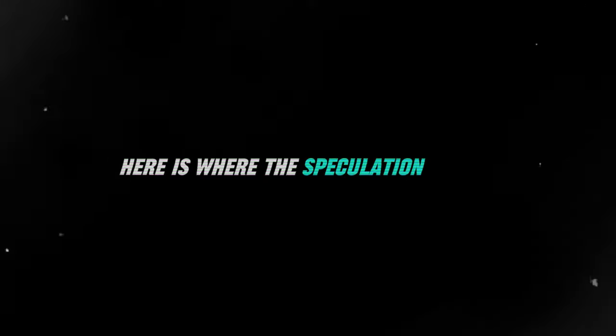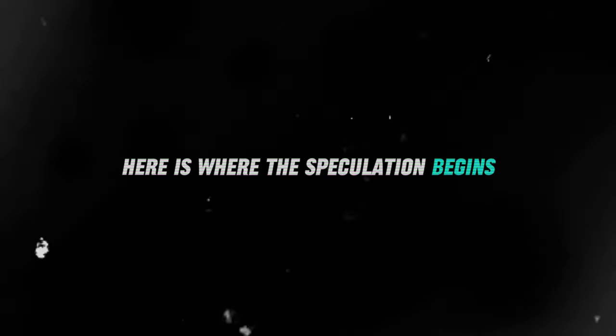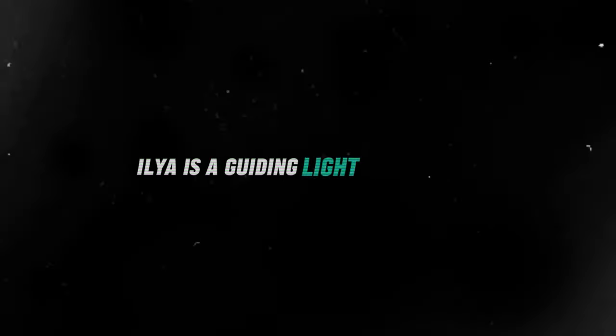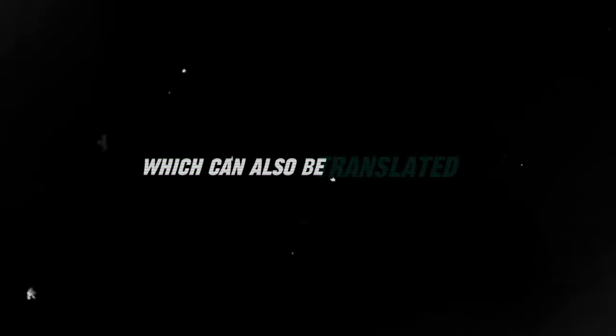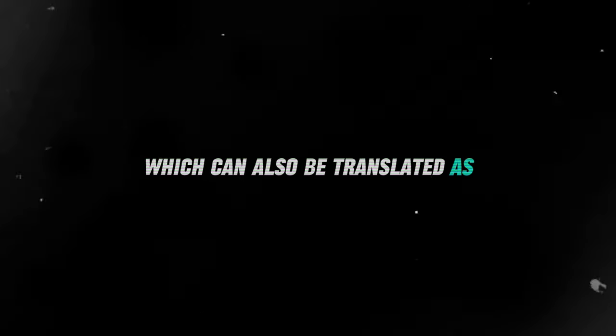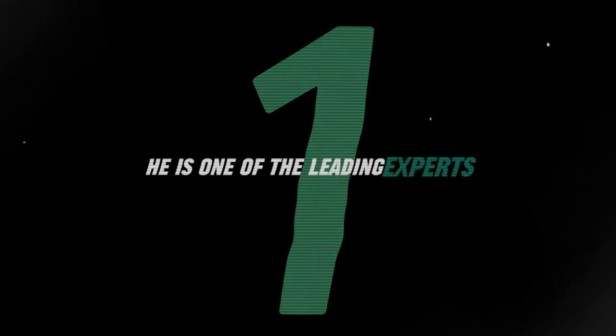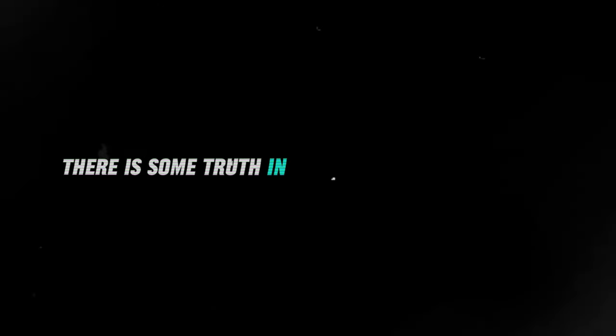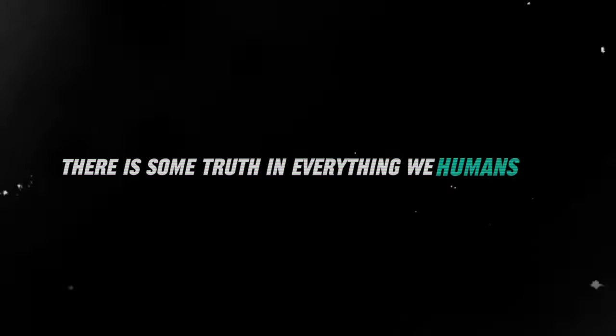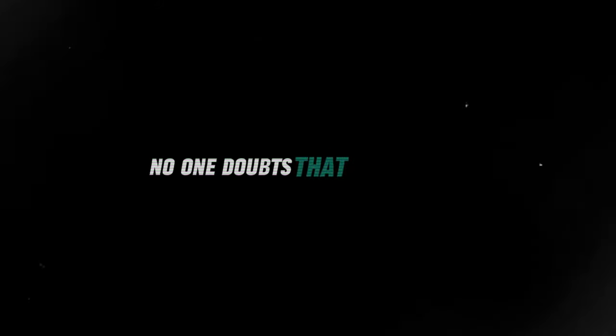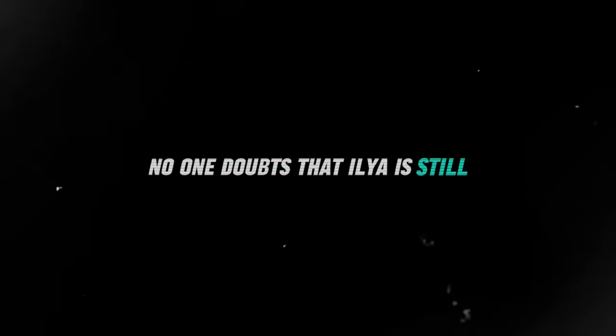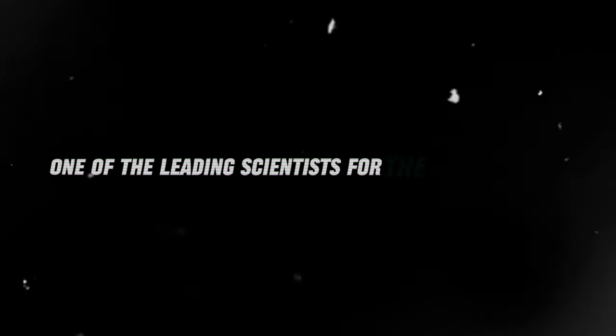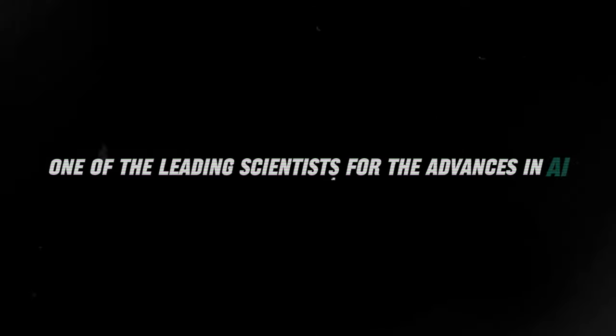Here's where the speculation begins. As Sam wrote, Ilya is a guiding light of the field, which can also be translated as he is one of the leading experts. From a psychological point of view, there is some truth in everything we humans say. No one doubts that Ilya is still one of the leading scientists for the advances in AI.